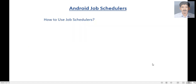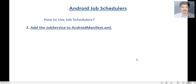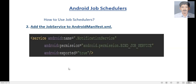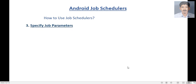The second step is to add the JobService to the AndroidManifest XML. Here is an example showing the JobService class name, and here you have to add a special permission: android.permission.BIND_JOB_SERVICE.